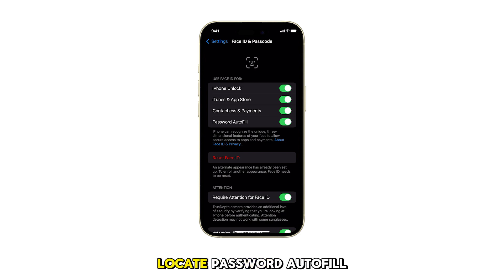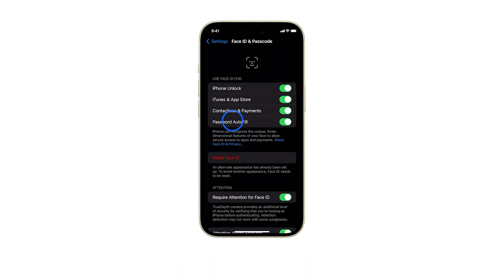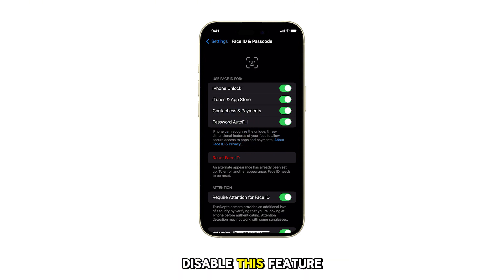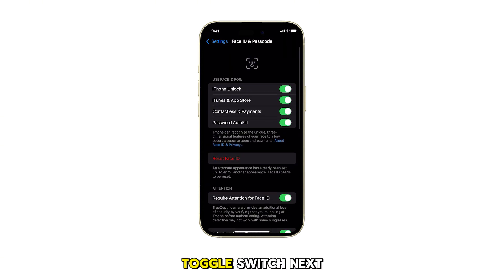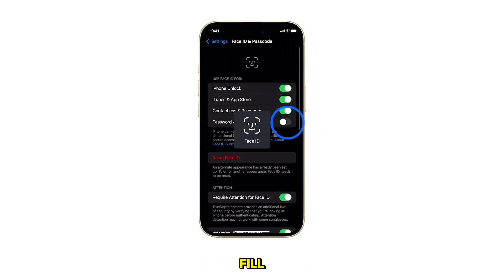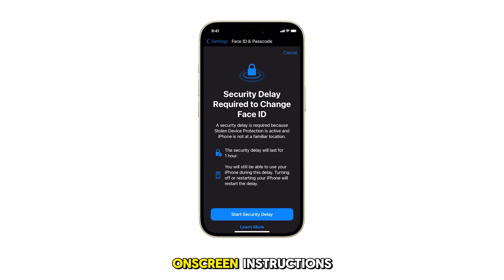Scroll down and locate Password Autofill. To enable or disable this feature, simply tap the toggle switch next to Password Autofill. Then follow the rest of the on-screen instructions to complete the process.